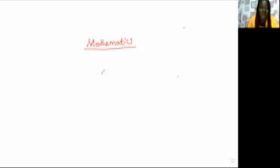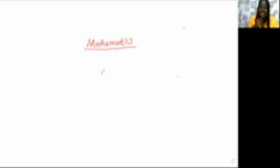Hello and welcome to Mathematics Make Easier channel. This is your online mathematics tutor. Today I'm going to take you through some questions and how to answer them in examination. So relax, take your mathematical sets and your jotter and come along with me as we go through today's class together.